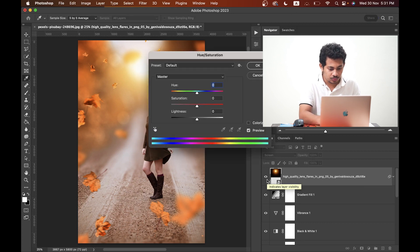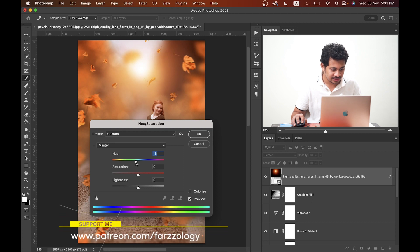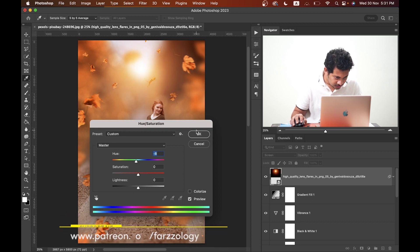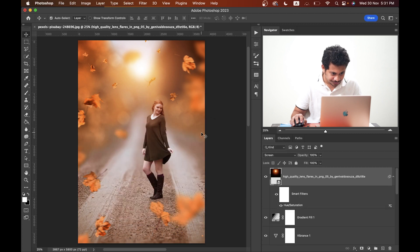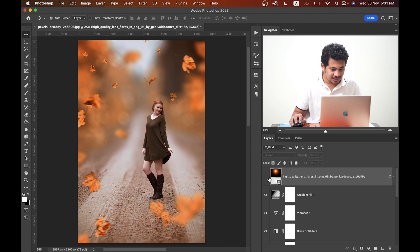The light is a little bit yellowish — no problem. Press Command+U to bring up the Hue and Saturation layer and just decrease the hue to around minus 10, or maybe minus 8. I think 8 is good. That's it, but there is one more thing.